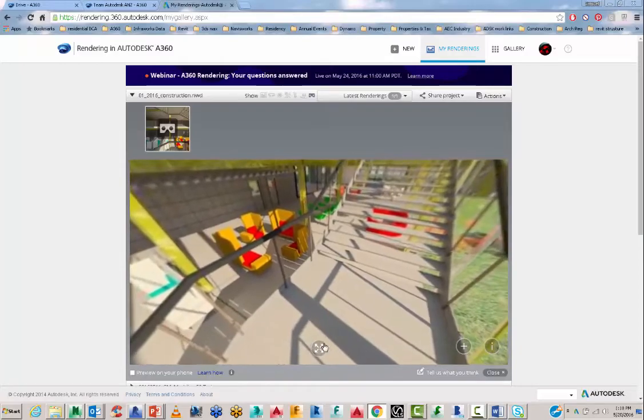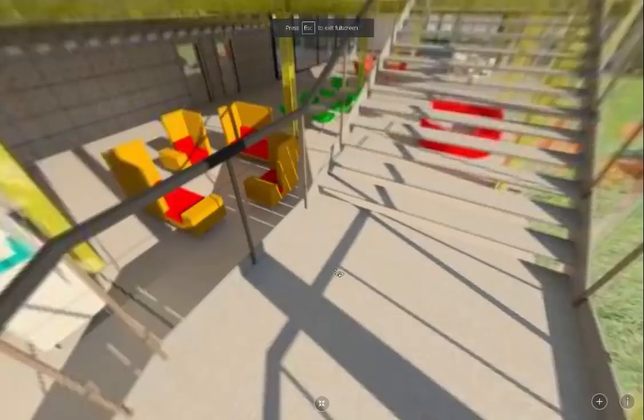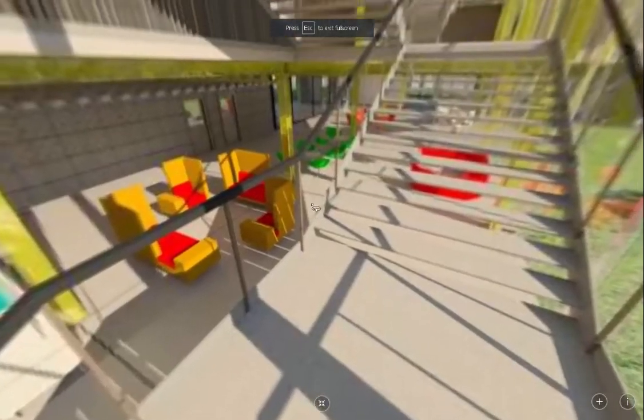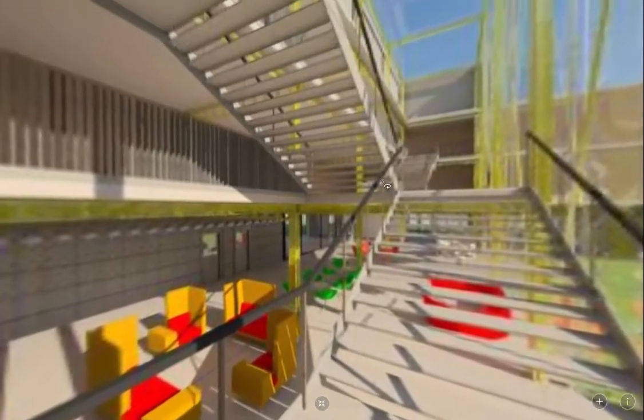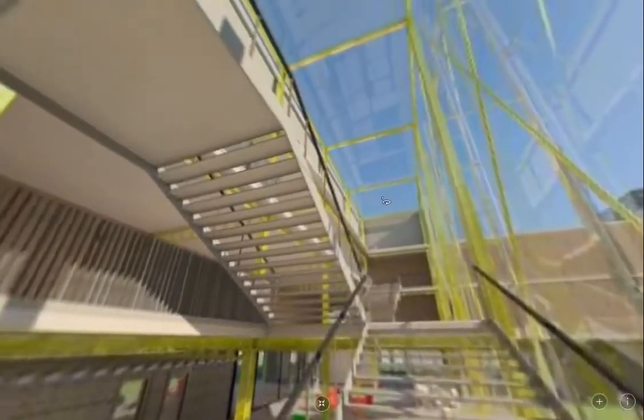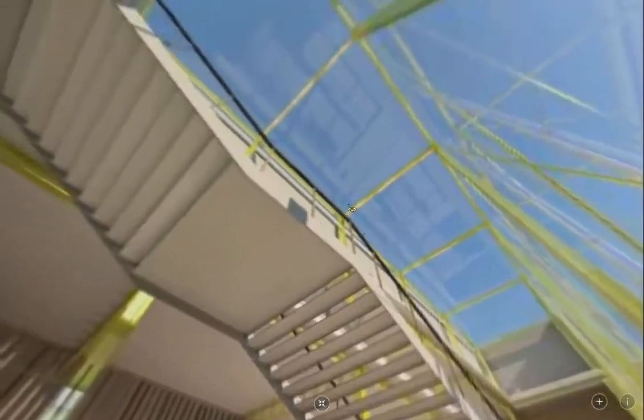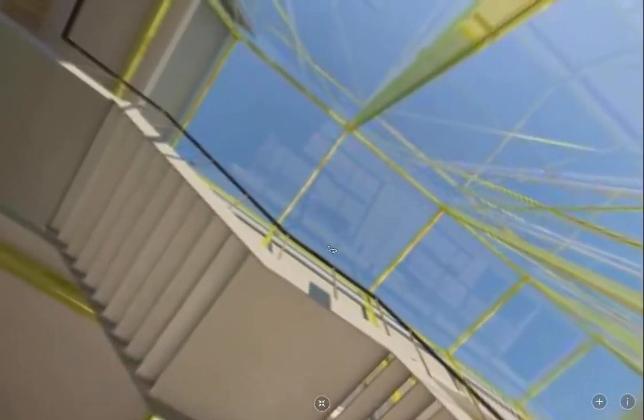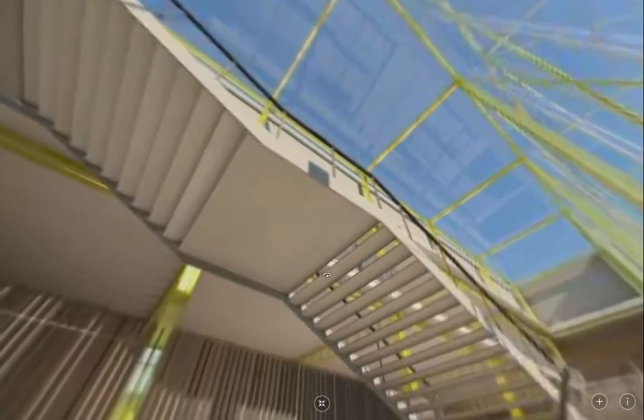We can go full screen. And again, this was the low quality render. So I haven't done anything magical to this one. I've just purely rendered it straight out of a Navisworks environment.